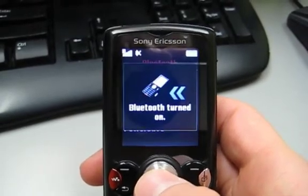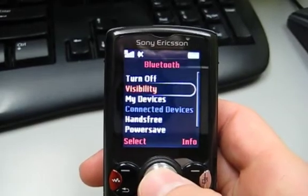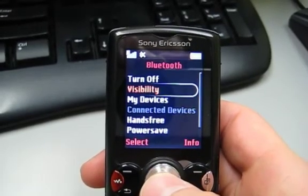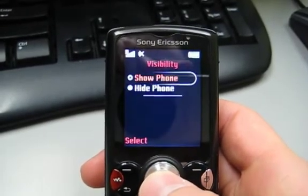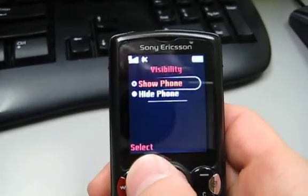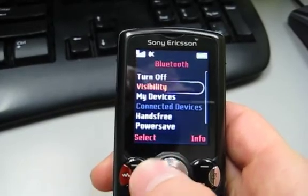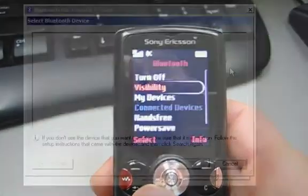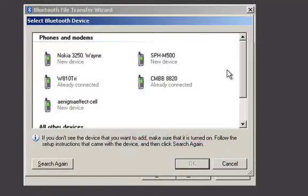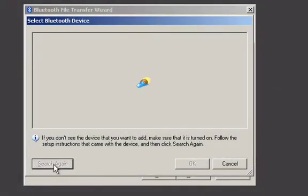And best to make sure that your phone can be found by your computer. Select Visibility, check that Show Phone is selected, and return back to the main screen. On your PC, the phone should show up. Try clicking Search again if it doesn't.